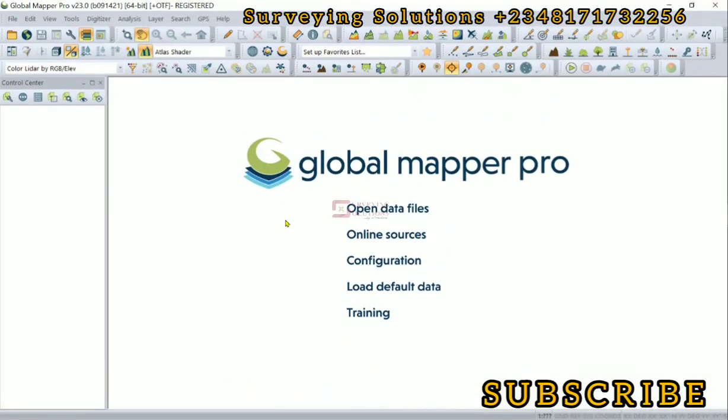Hello guys, welcome to Surveying Solutions on the Baron channel, where I get solutions to all your surveying problems. It's 97 you in class again today. On today's video, we are going to show you how to generate contours from your digital elevation model.